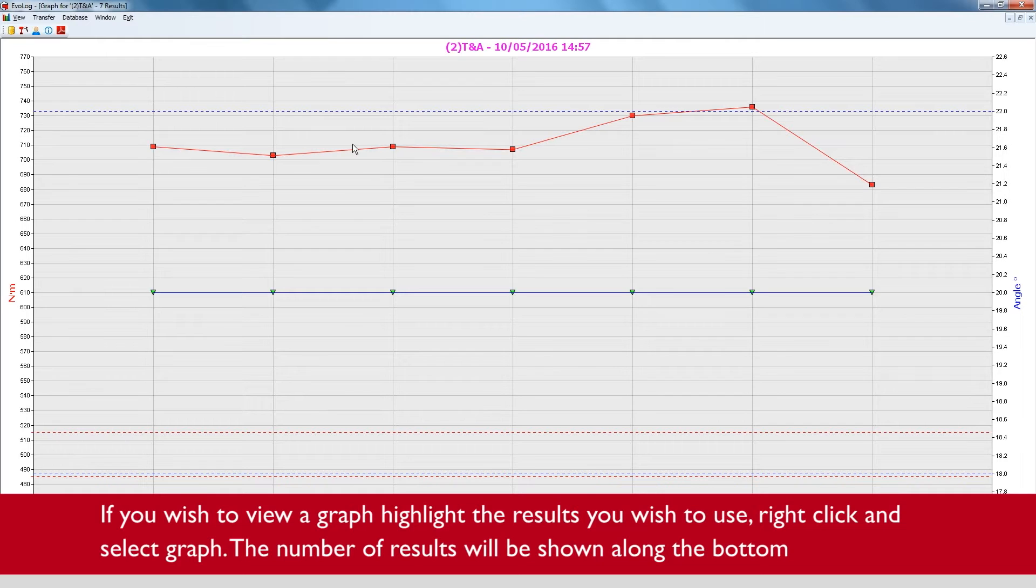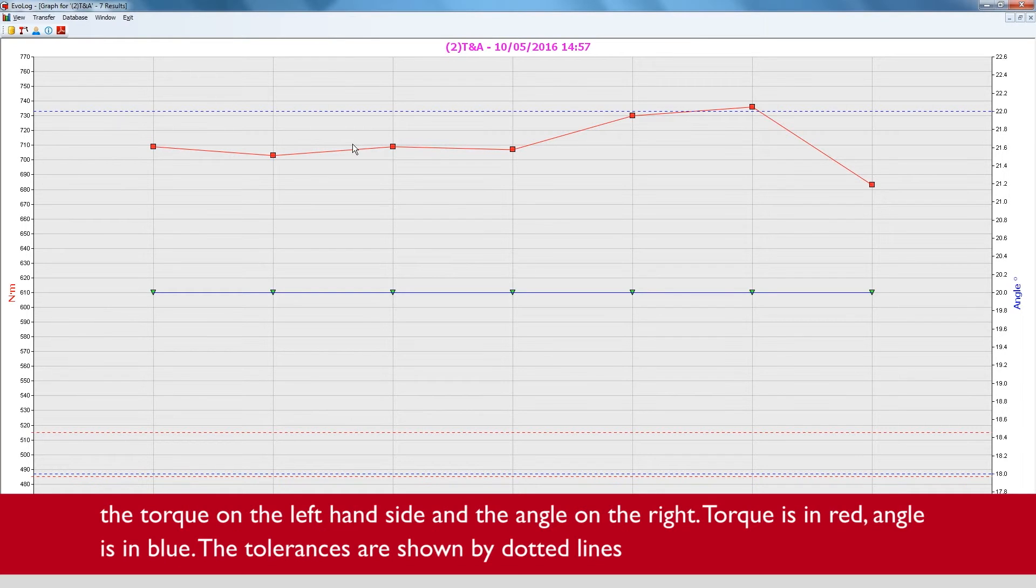The number of results will be shown along the bottom, the torque on the left hand side and the angle on the right.